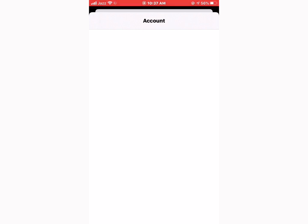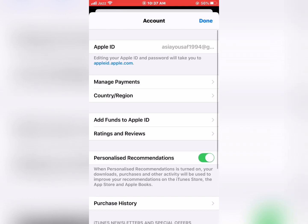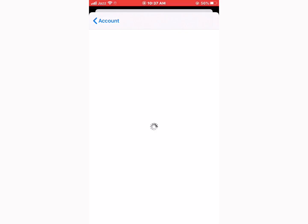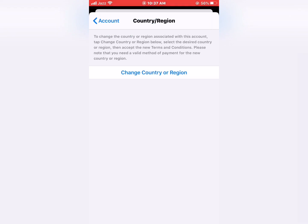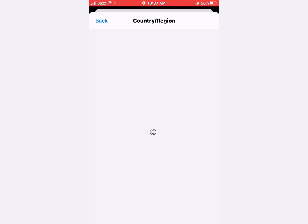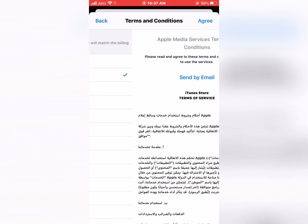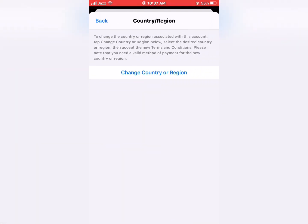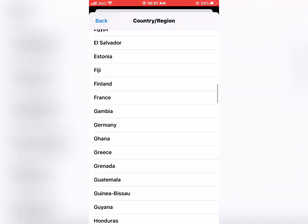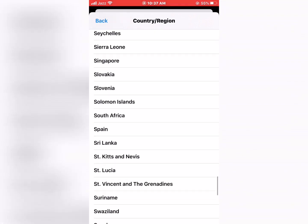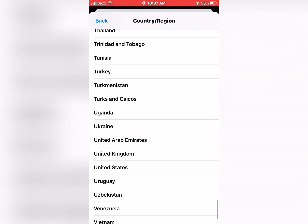Wait for just a few seconds. Then tap on Country and Region. Tap to change your country origin, and select the country where the app is available. Tap on United States.